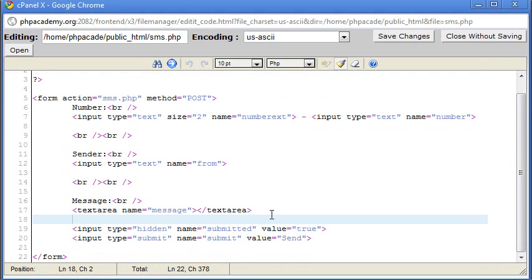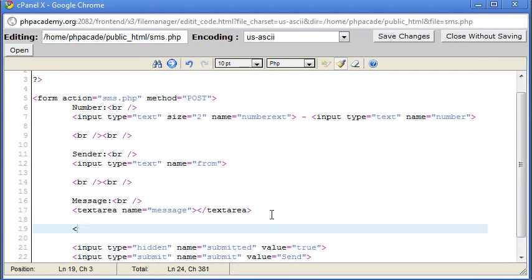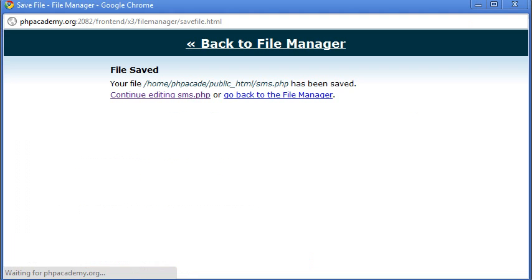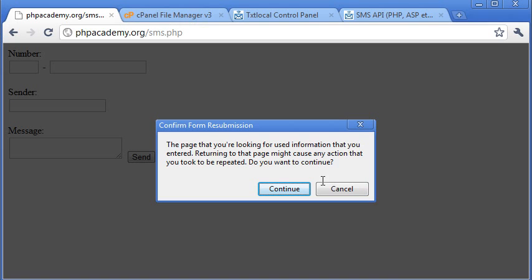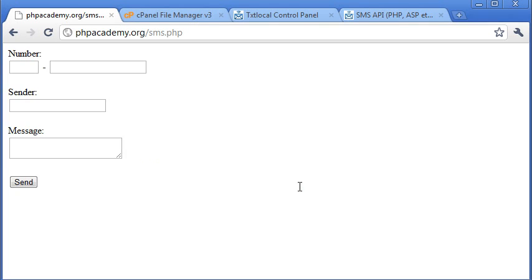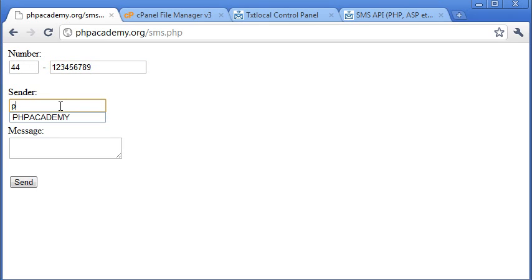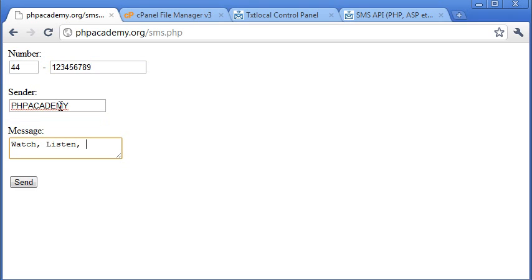So after this, break down. Okay, so you can see that we've got the number. We can type 44 here, that's for the UK. We can type the number that we want to send the message to here. The sender can be something like PHP Academy, and the message can be whatever you want.